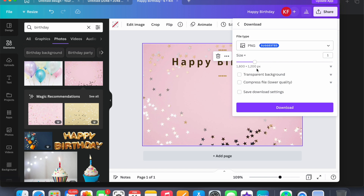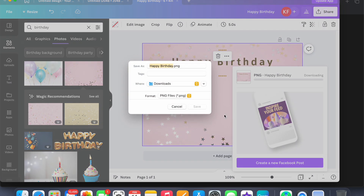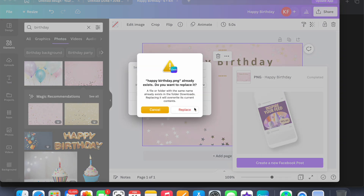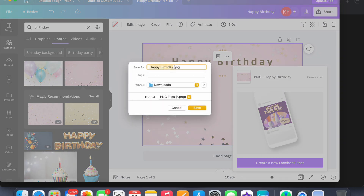So then what you're going to do is download as PNG. Leave everything as is and download. Save it as 'Happy Birthday'.